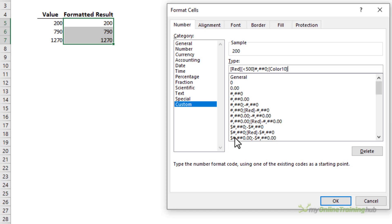I'll close my square brackets on the color. Then the condition is less than or equal to 1000. Close the condition square brackets. And then I just need my format so no decimal places.